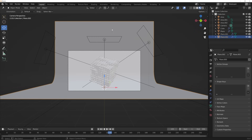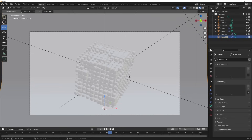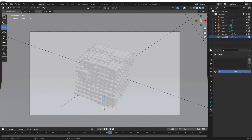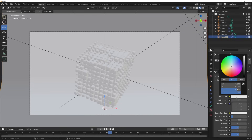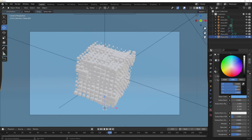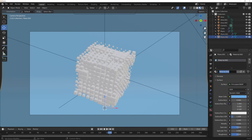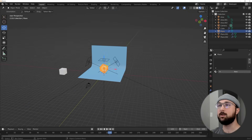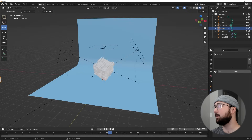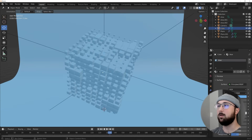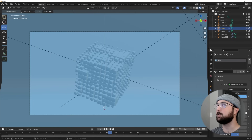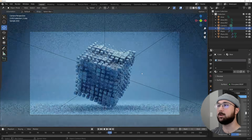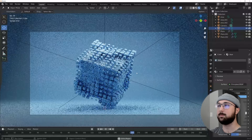Go to Material Preview, click on the back plane, and get a new material. Pick a nice light blue and name it 'blue.' Select the cube, hit the dropdown, and click 'blue' — now all of those instances have the blue material.